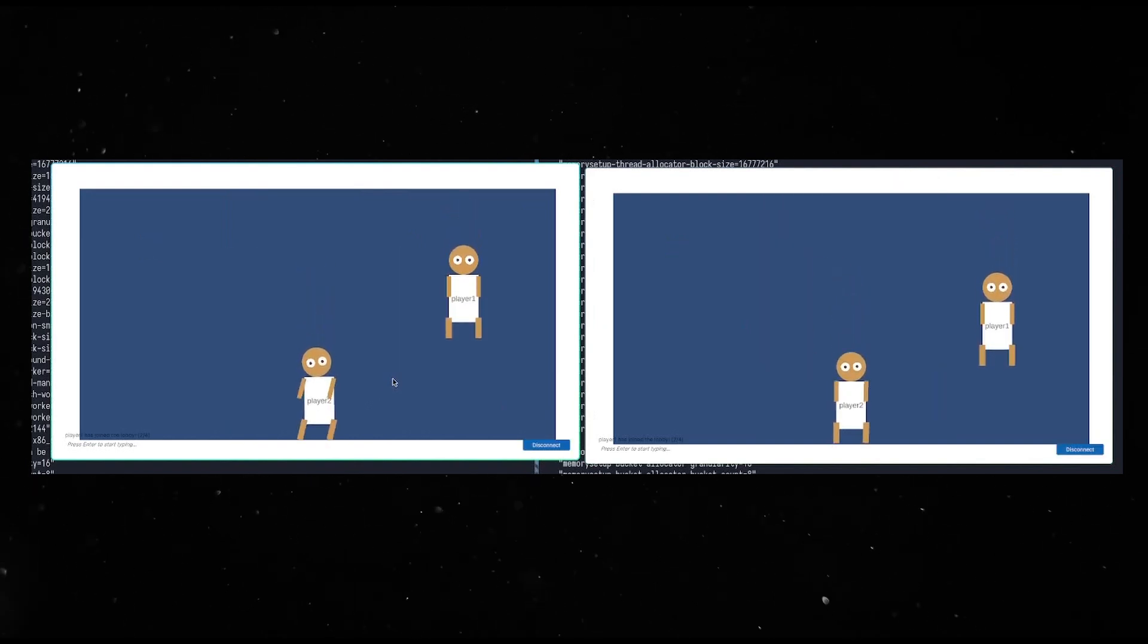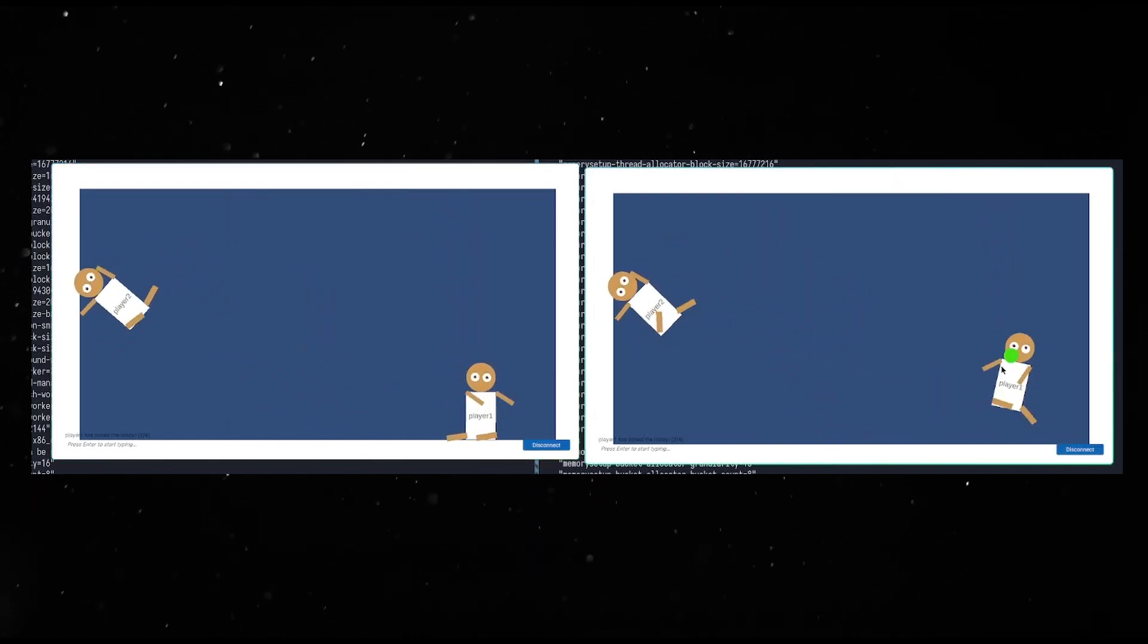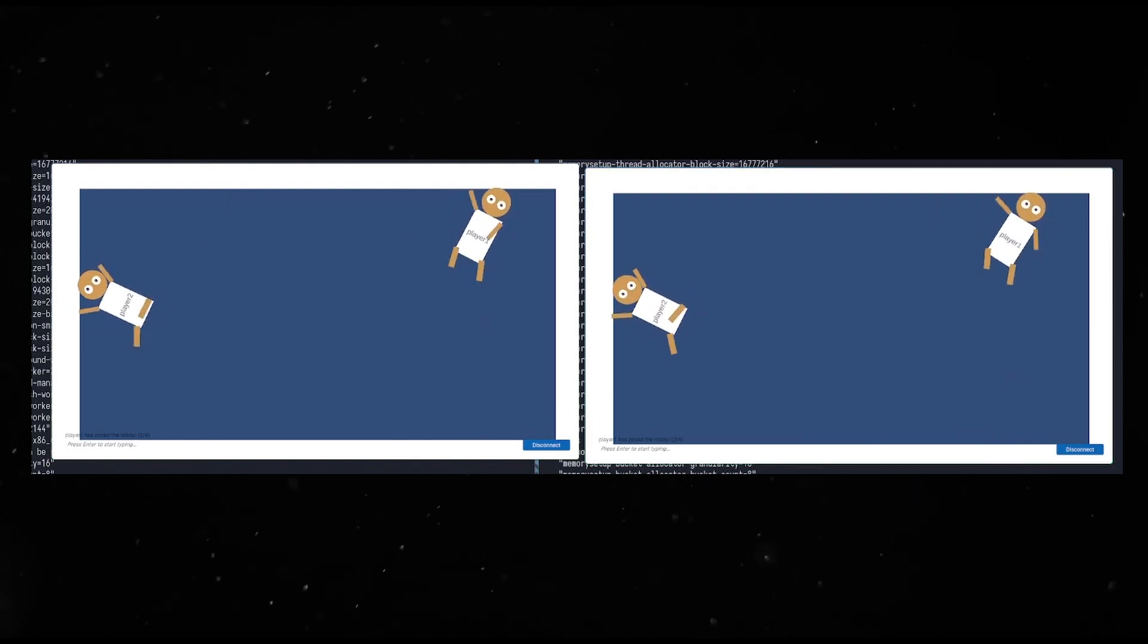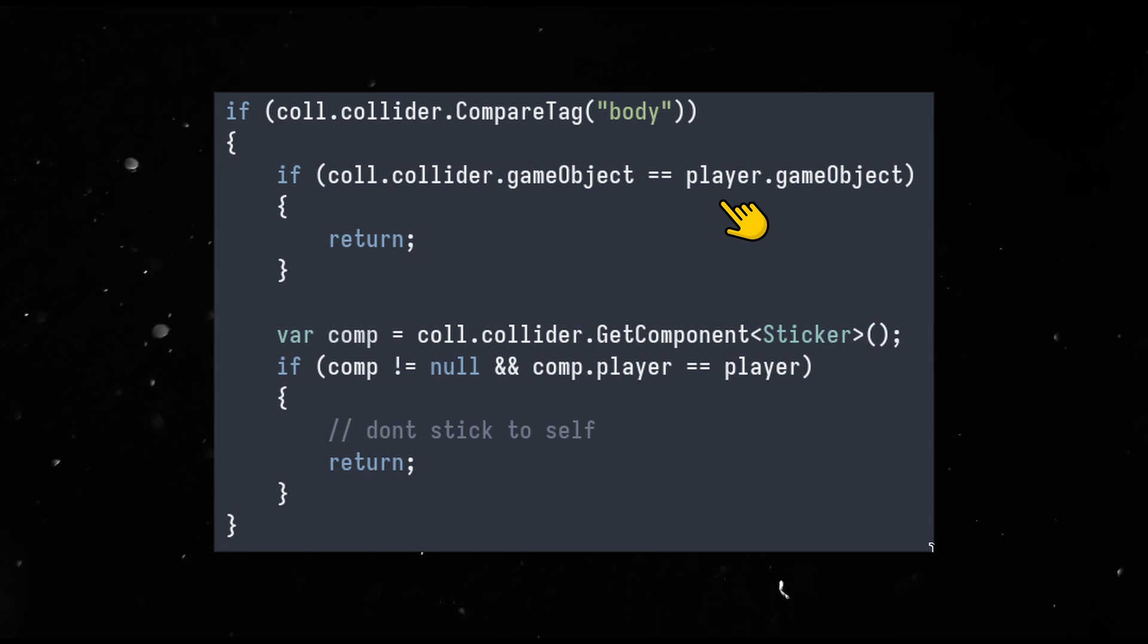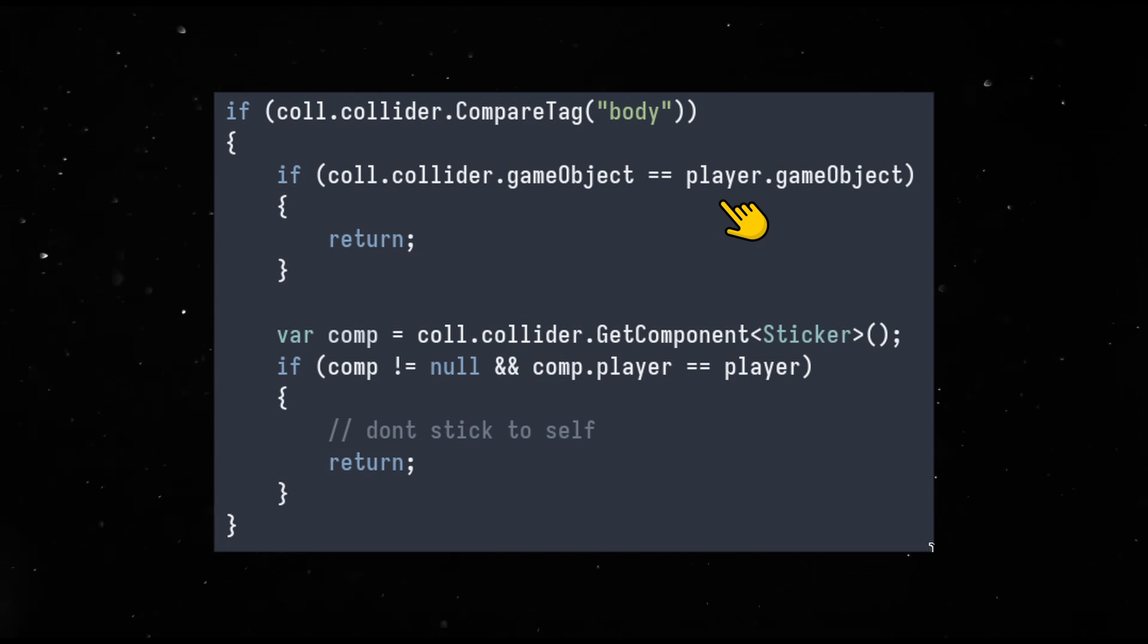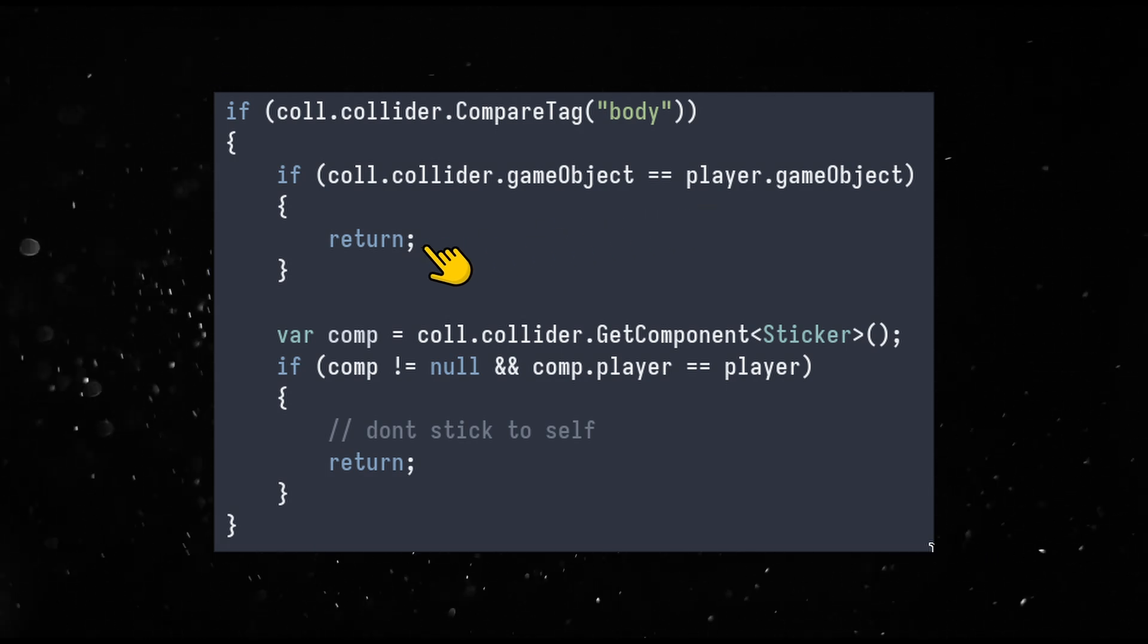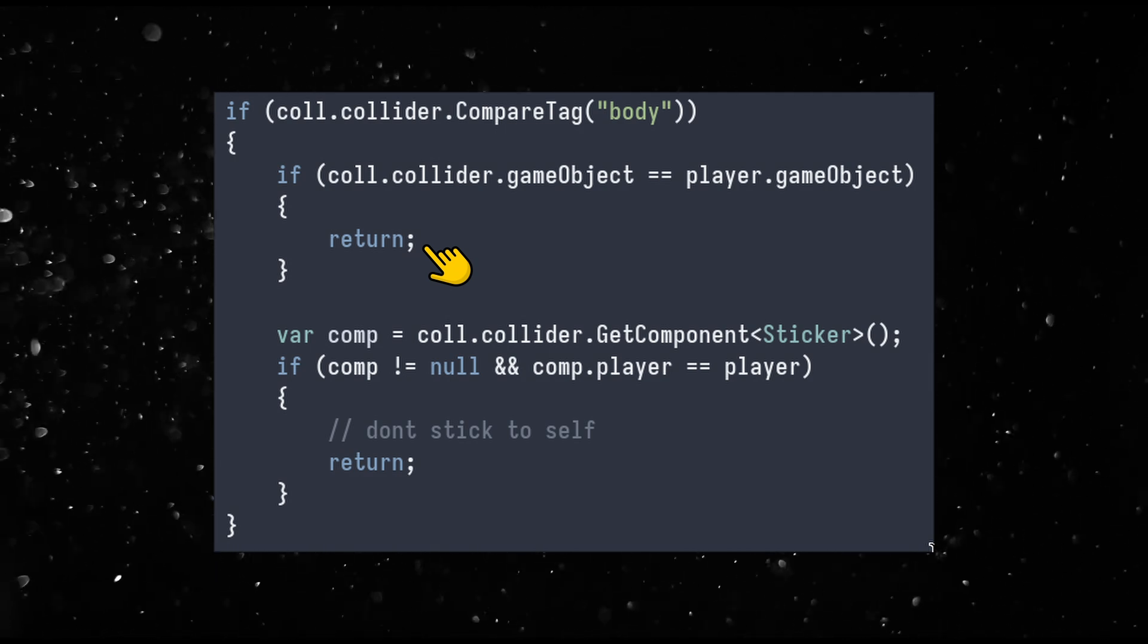Look at them go. Oh wait, we should also allow sticking to each other. Right now, they don't stick to anything with the body tag, so they don't stick to each other. We can fix that by having a reference to the player object in the sticker scripts. If we hit something with the body tag and it also has the same player object, then don't stick to it. We just don't want to stick to ourselves, but others are fair game.